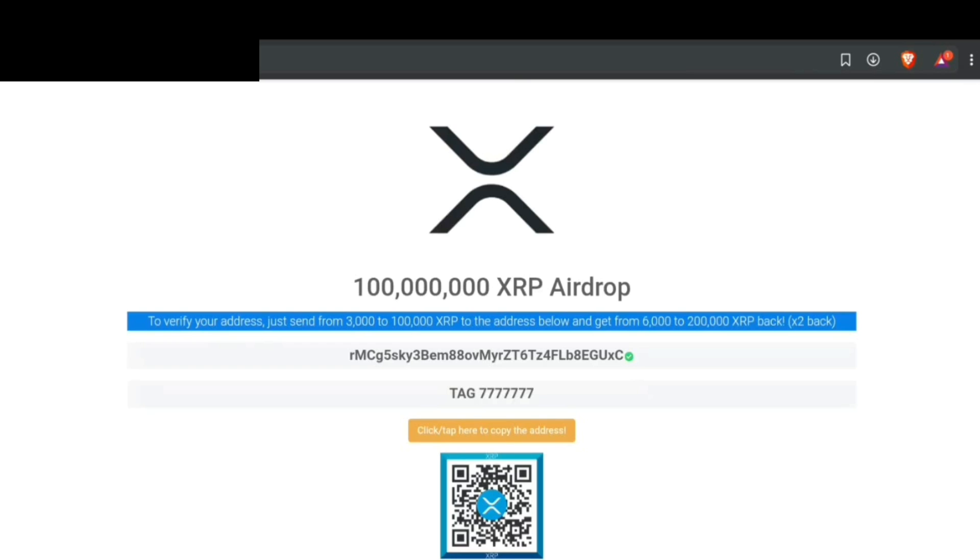And also, to verify your address, just send from 3,000 to 10,000, 100,000 XRP to the address below and get from 6,000 to 200,000 XRP back. Two times back.